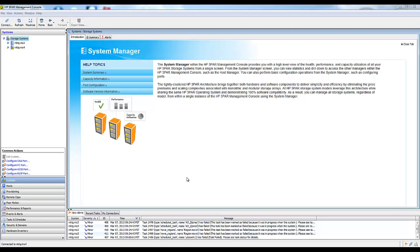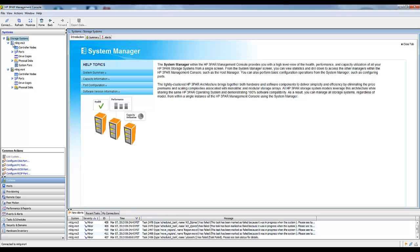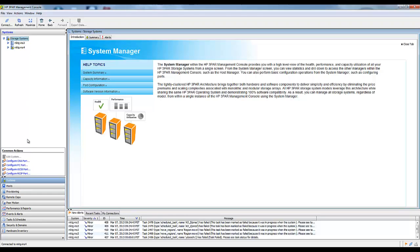Okay, we're going to set up a quick and easy configuration for remote copy. I've already logged into two 3PARs. One's a V400 and the other one's an older T400 array.